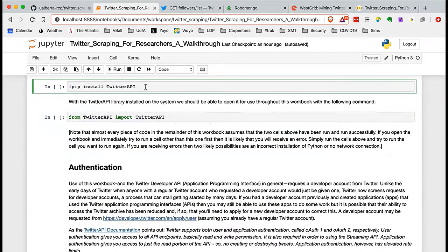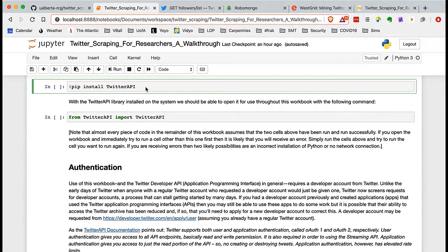If this is the first time you're running this on your home machine, you'll want to install the library we're going to use — it's called TwitterAPI, with no space between Twitter and API. That's important because 'Twitter API' with a space is the name of the actual application programming interface we're interacting with on Twitter, while 'TwitterAPI' no space is the Python library. It's a useful name since it tells you what it does, but can be confusing because it shares a name with the actual thing you're trying to interact with.